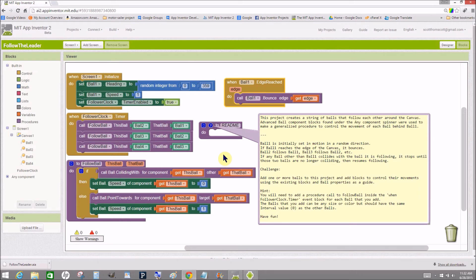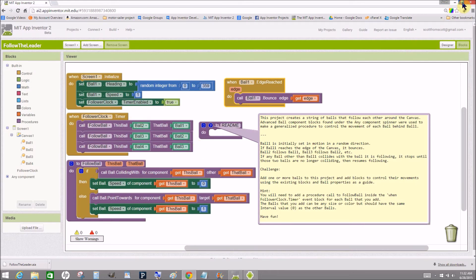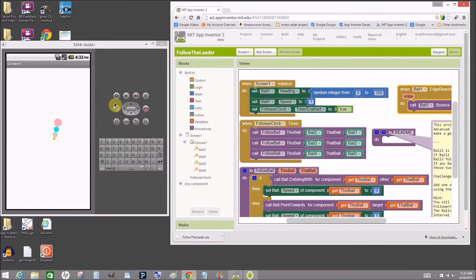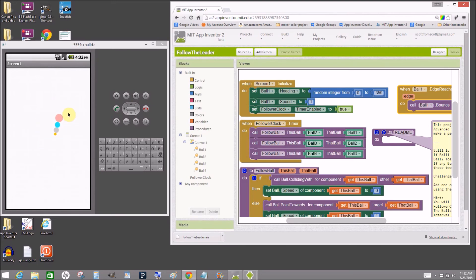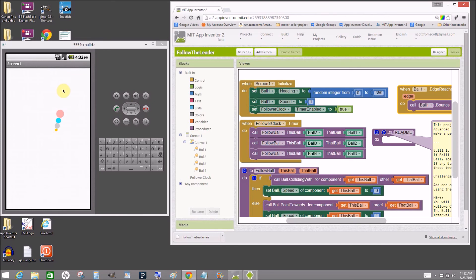None of those balls need to deal with bouncing off the edge of the canvas because they're all following other balls. And that's how you get the appearance here of some kind of a caterpillar or a worm that when the head hits one of the walls, it bounces off and all the other balls follow along.